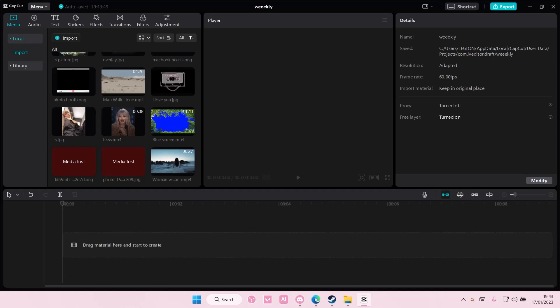Hey guys and welcome back to this channel. In this video I'll be showing you how you can split screen on CapCut PC.